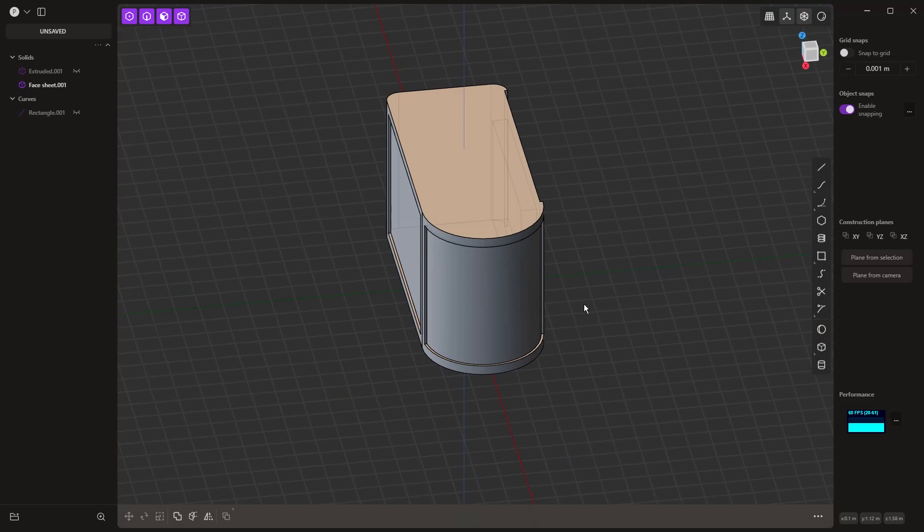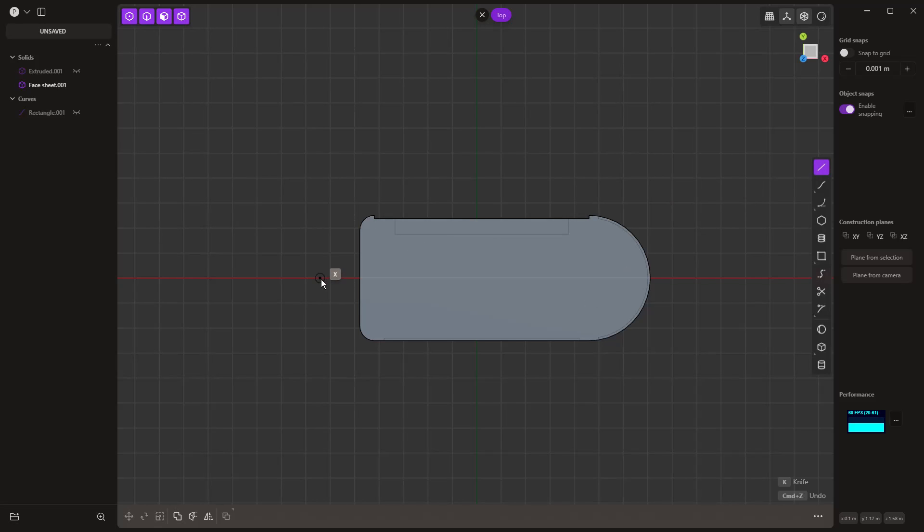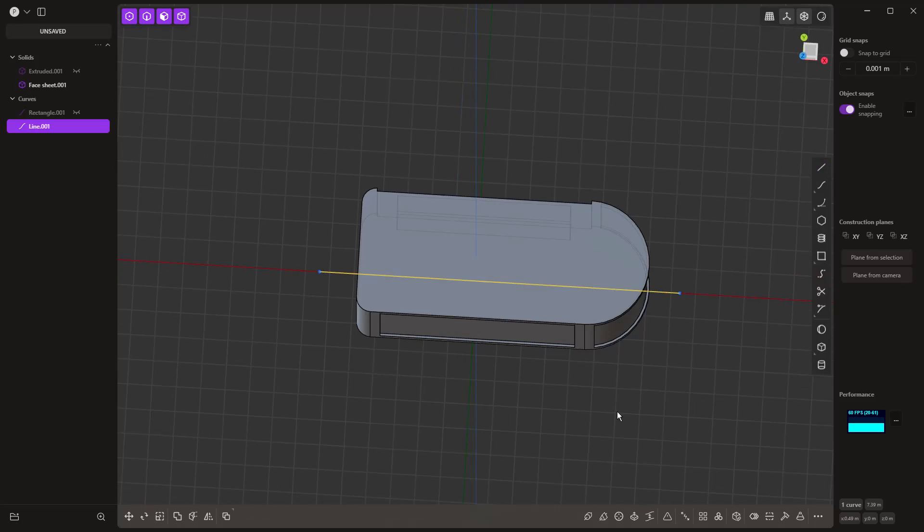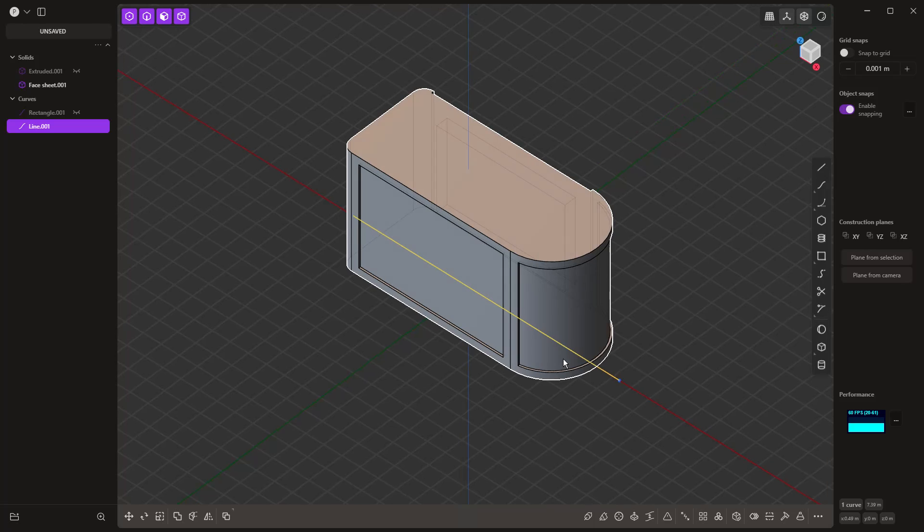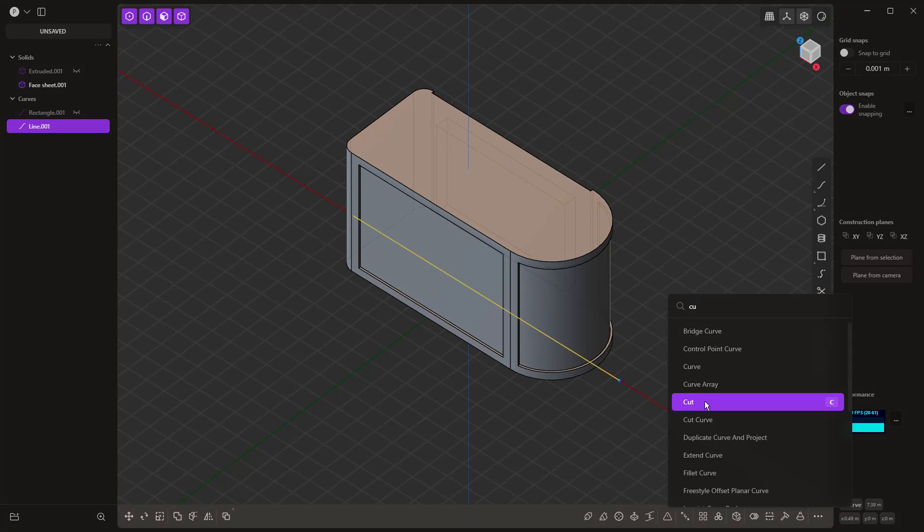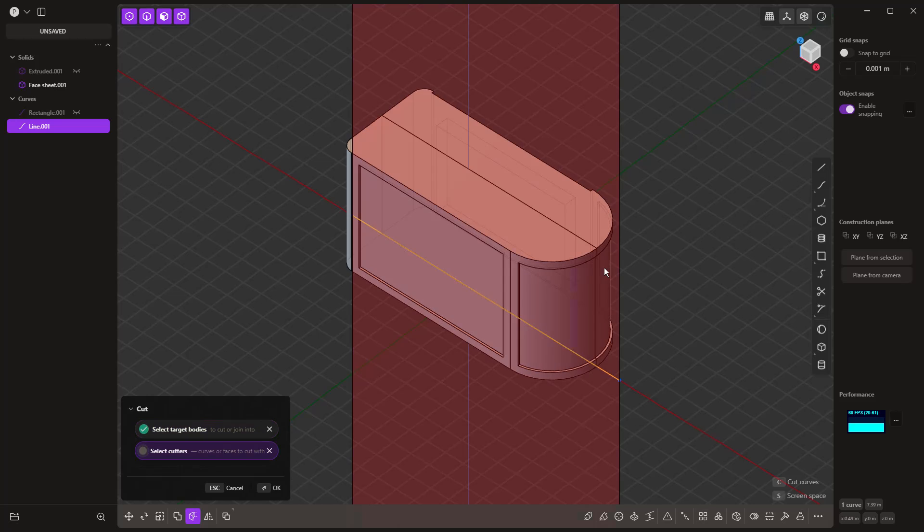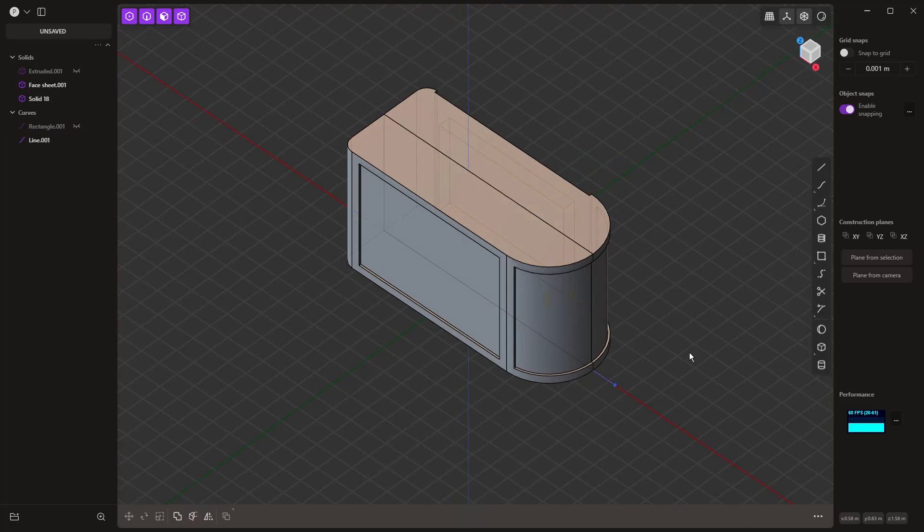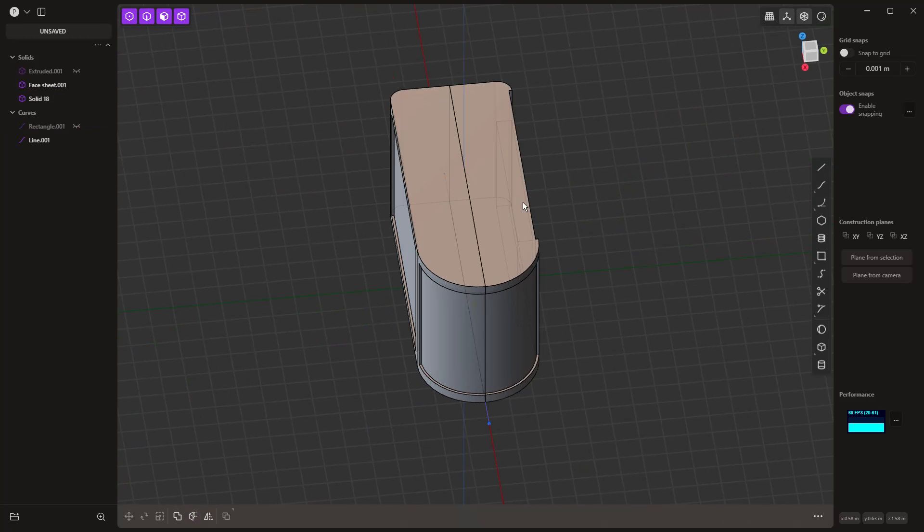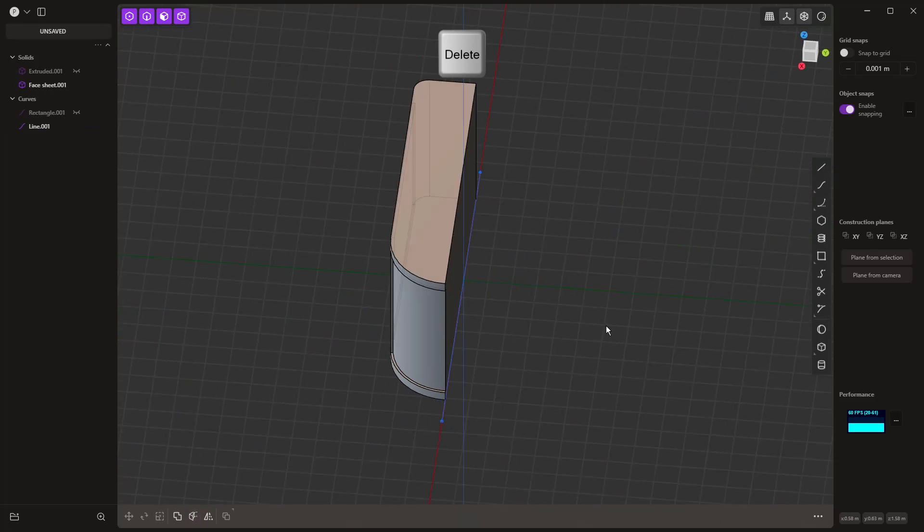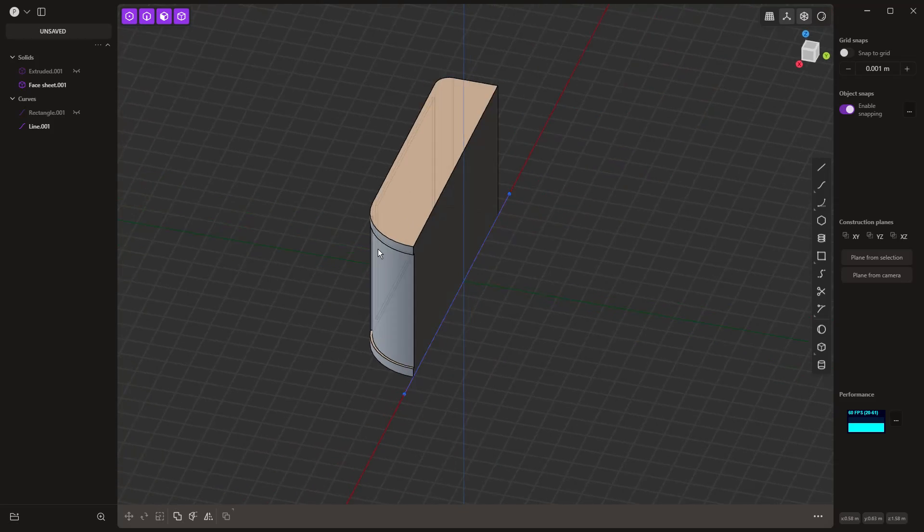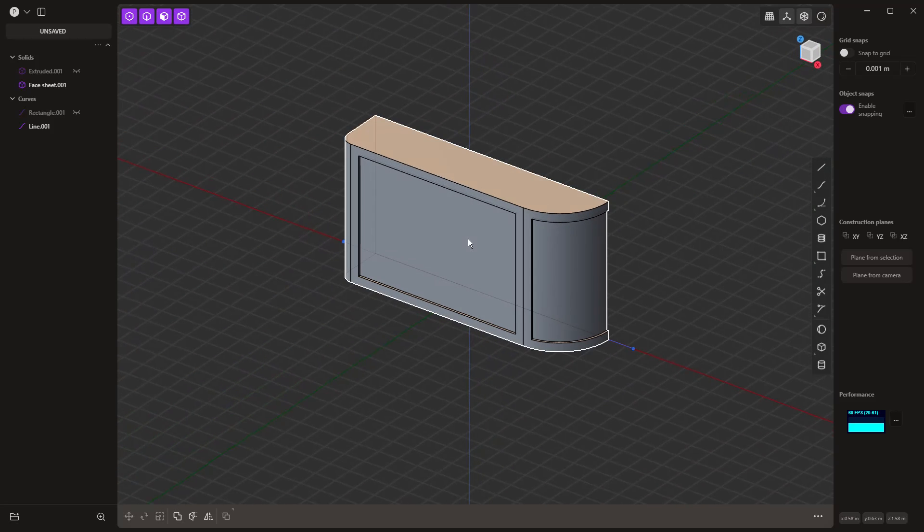What we want to do now is make use of symmetry. I'm going to hit 7 on my numpad, use this line here, and cut this with a curve. C on the keyboard, or you can hit F and search for cut. Select our solid, and now this right side can just be deleted because we've got everything we need on the left side. Once we're done adding detail, we can simply mirror it over.